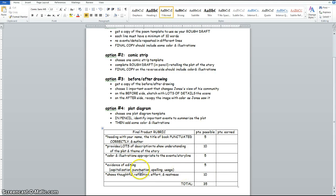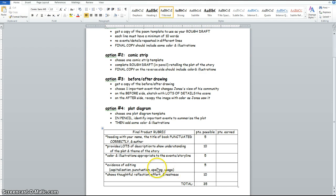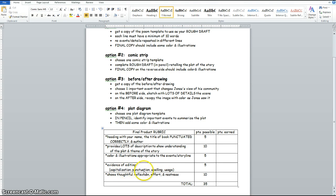And then this is the rubric that I'll be using to grade it. Looking for a heading with your name, the title of the book punctuated correctly in the author. Whether it's written or in description with pictures, you need to provide lots of details showing that you understood the plot and theme of the story. Everybody's project, final project, should have some color and illustrations that are appropriate to the events of your storyline. Show some evidence of editing. I don't want to see names not capitalized. If you need periods, make sure you're using them. Think about how to spell words and use words correctly. You have the book and dictionaries at your disposal. So take your time.